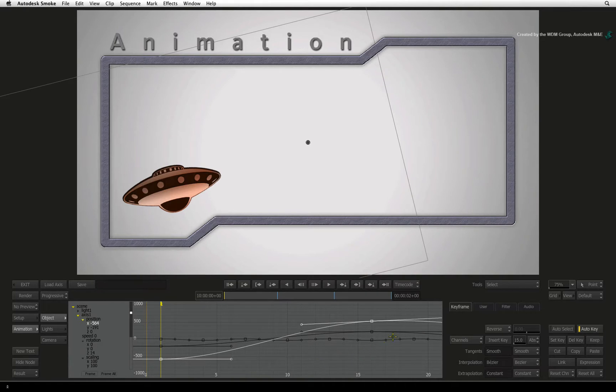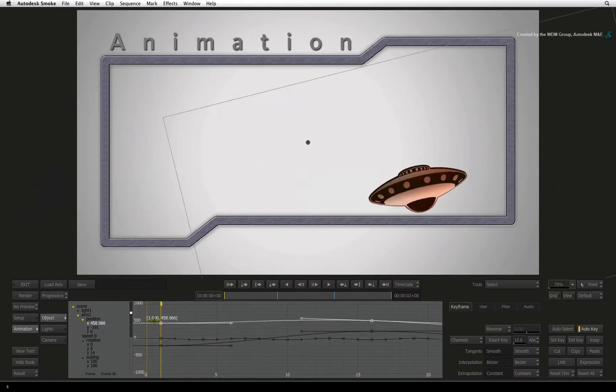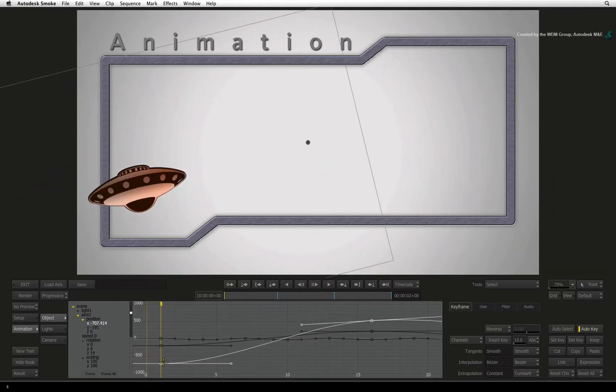The first view is the channel editor that shows the animation on a curve. Here you can adjust keyframes on the curve to control the speed of the animation per channel.